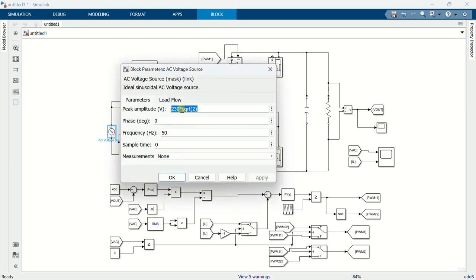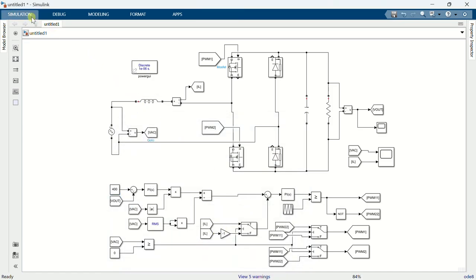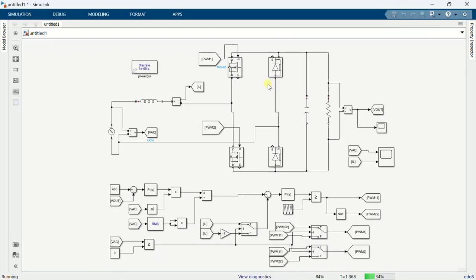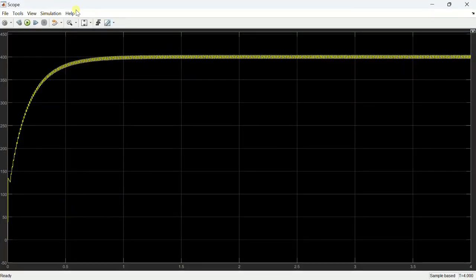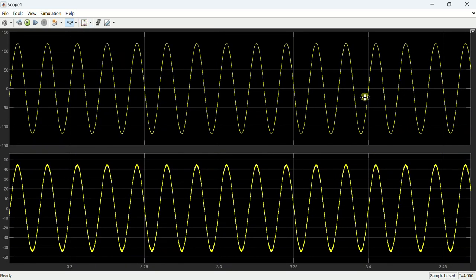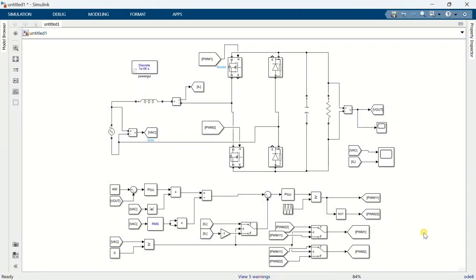Now change the input voltage to 85V RMS and the reference value to 400 volts, and run the simulation again. Even though we changed the input voltage, the output is still regulated at the reference value. This is the corresponding voltage and current — since we reduced the voltage, the value of current has now increased. This is the end of this presentation. Thanks for watching.